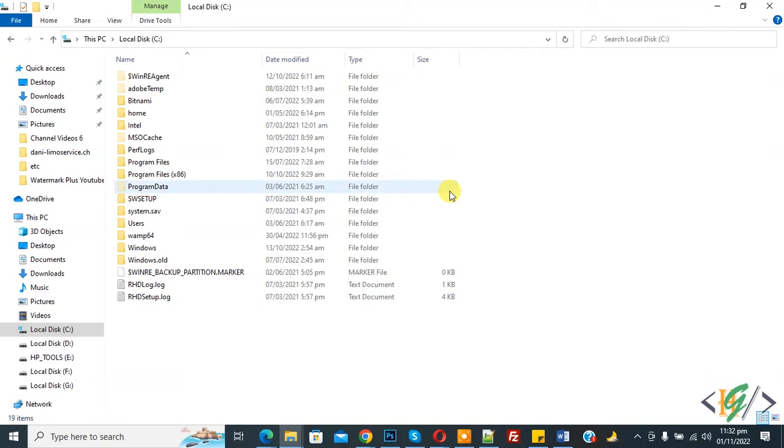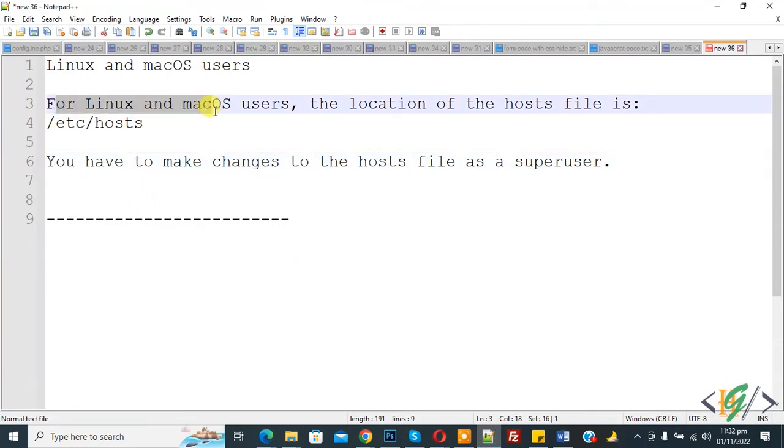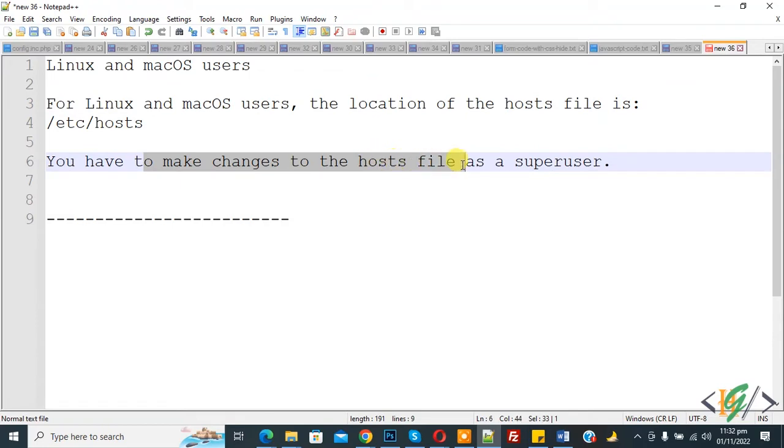We are using Windows 10. For Linux and Mac, you can follow this instruction. For Linux and Mac OS users, the location of the host file is this, and you have to make changes to the host file as super user.